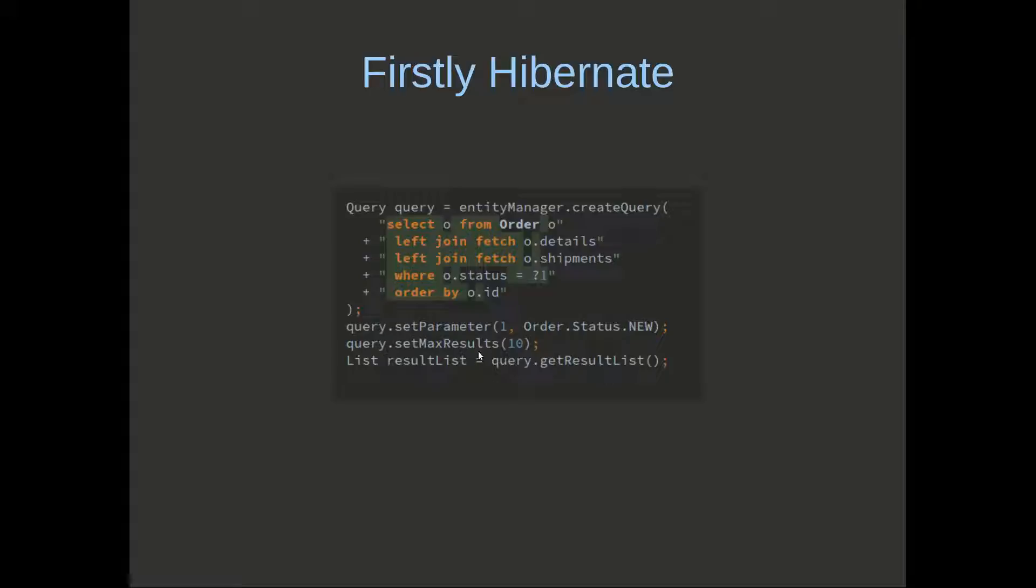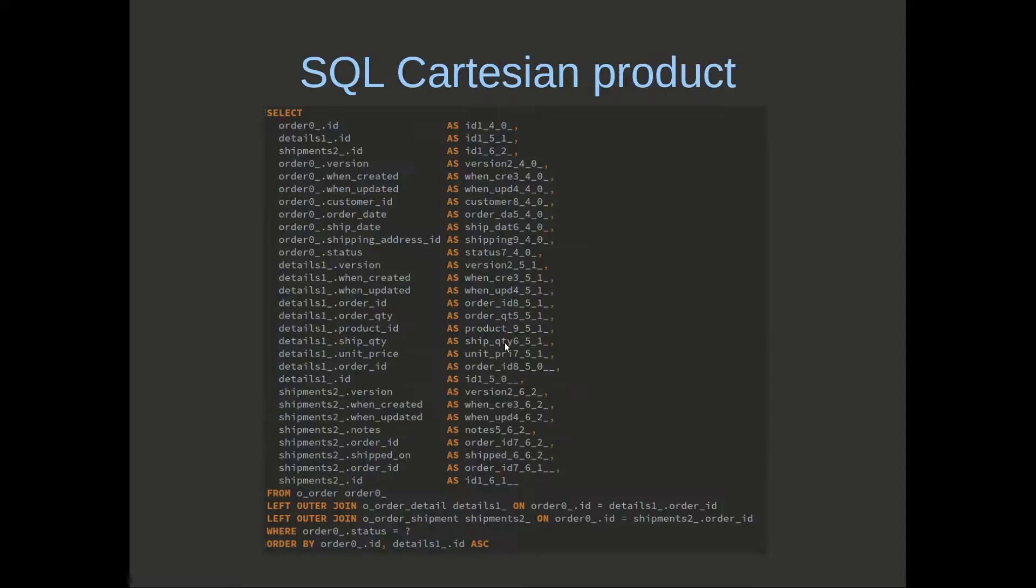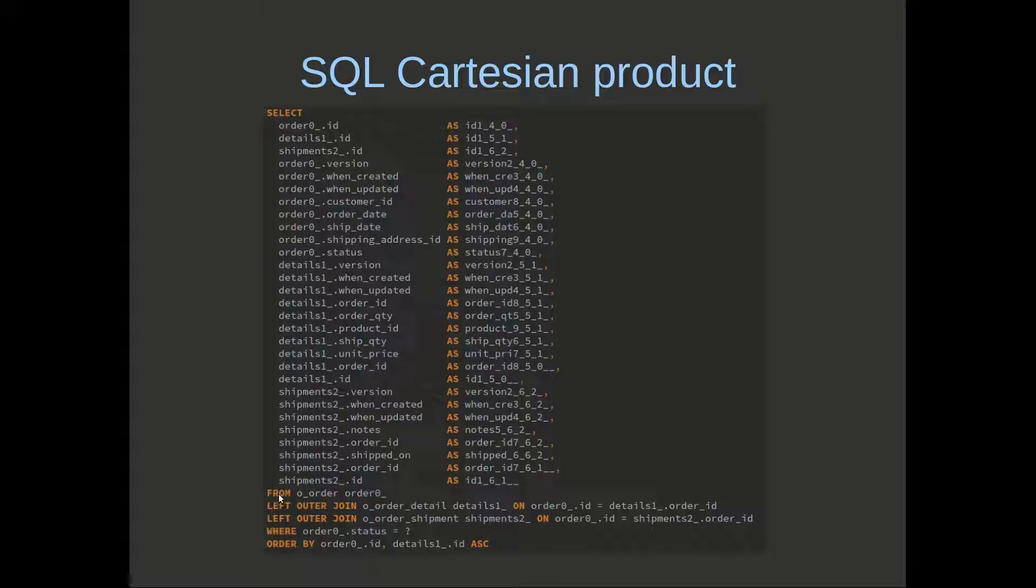It doesn't matter if this is off or not for the next part, which is the SQL that produces. We can see here from order left outer join to the order detail left outer join to the shipment.